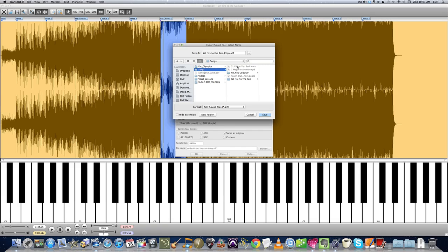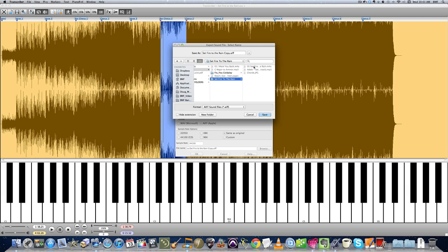I go to Songs, Set Fire to the Rain, drop it in that folder, and she'll have it in her Dropbox when she gets home. I'll make a note on her lesson notes to say, play the pre-chorus ten times. Check your Dropbox folder.